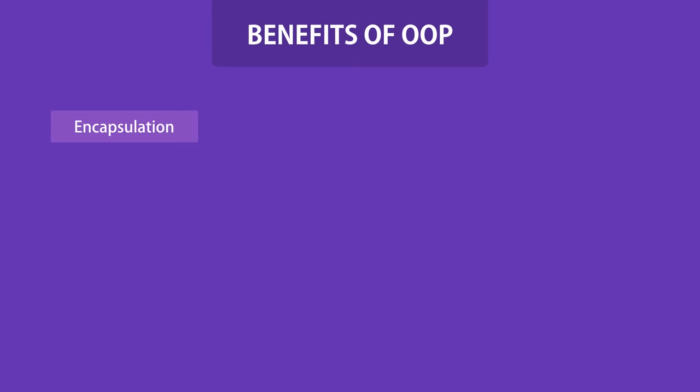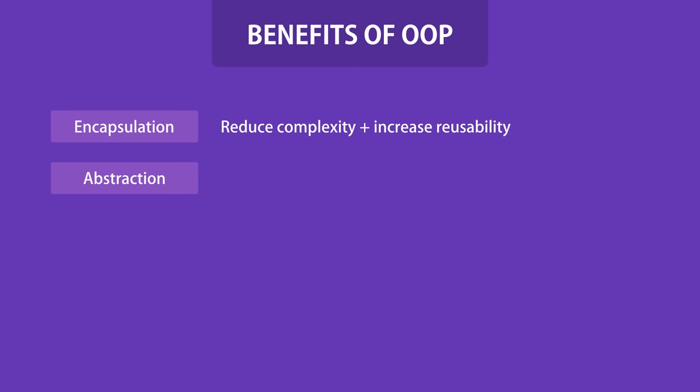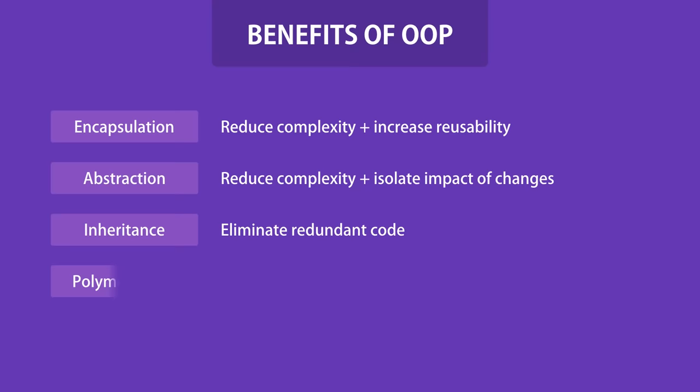So here are the benefits of object-oriented programming. Using encapsulation, we group related variables and functions together, and this way we can reduce complexity. Now we can reuse these objects in different parts of a program or in different programs. With abstraction, we hide the details and the complexity and show only the essentials. This technique reduces complexity and also isolates the impact of changes in the code. With inheritance, we can eliminate redundant code. And with polymorphism, we can refactor ugly switch case statements.